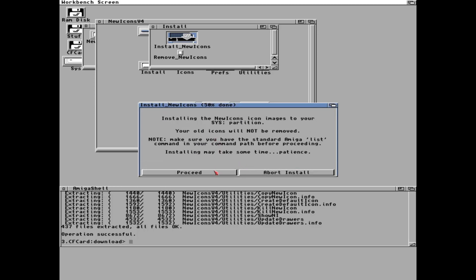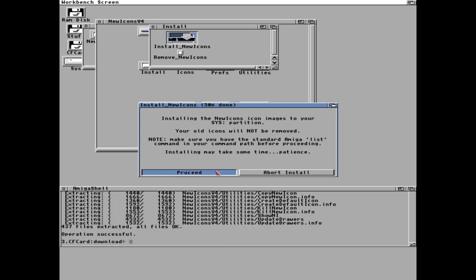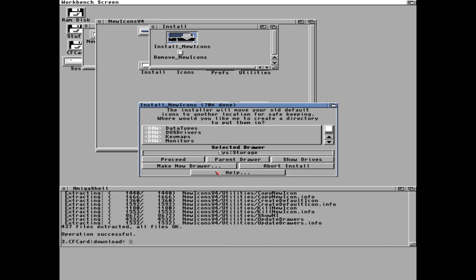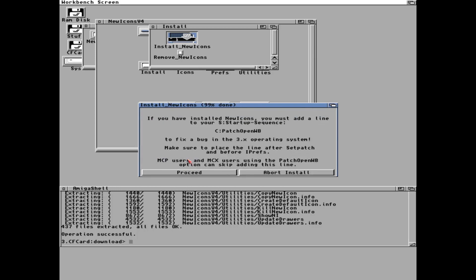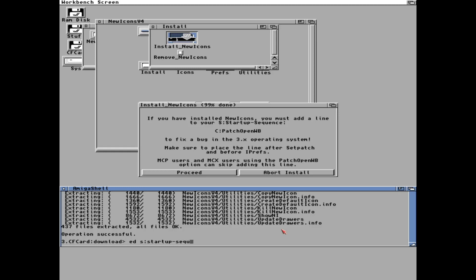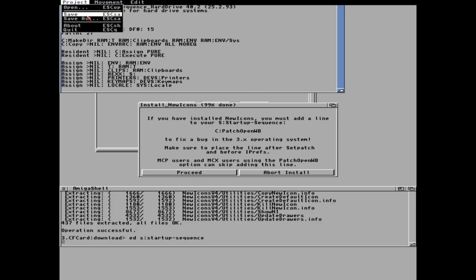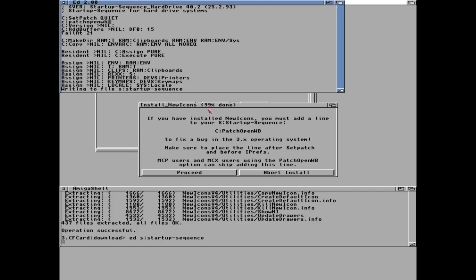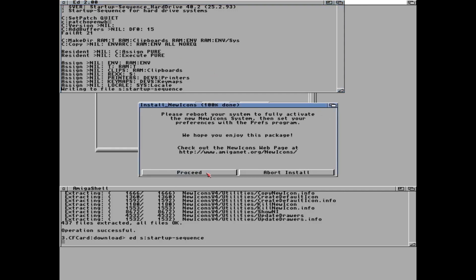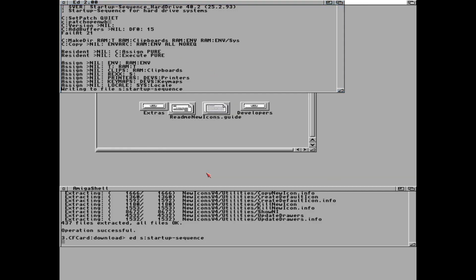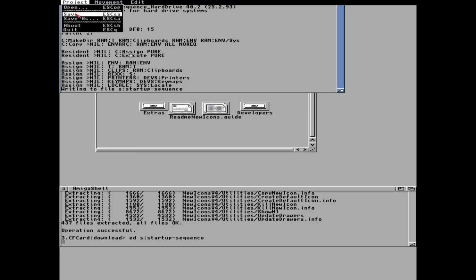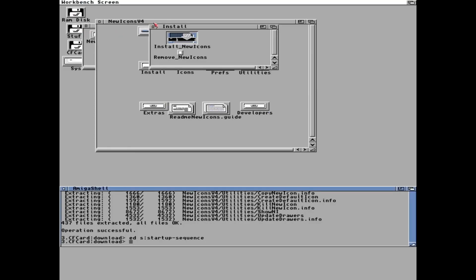That will look nice and that's it. So let's just proceed. And we need to add this to the startup sequence. So let's do that. It wants it to be on the line after set patch. That's in the top. So just let's write C patch open wb like this. And save. And now all that is left is reboot our system.